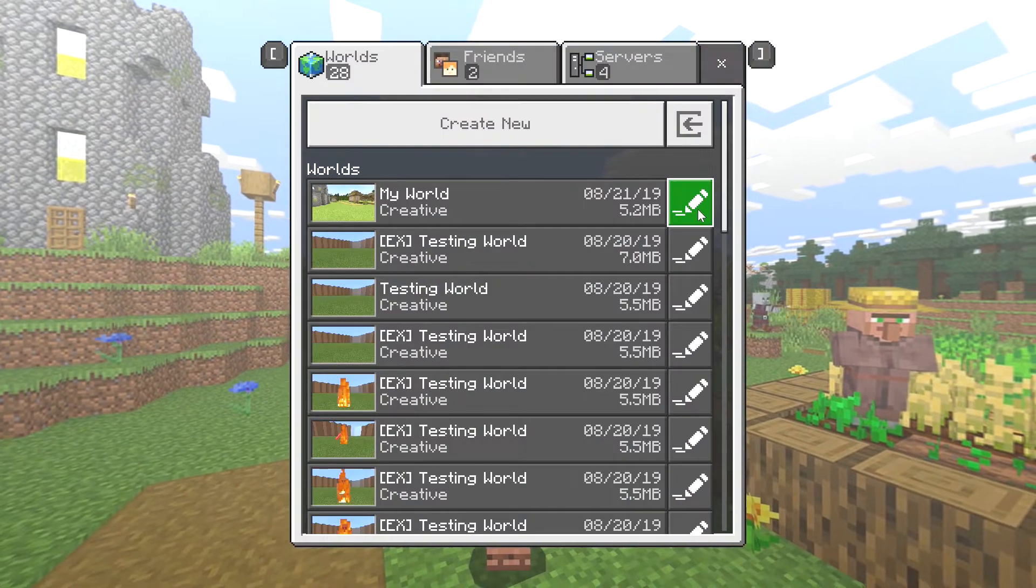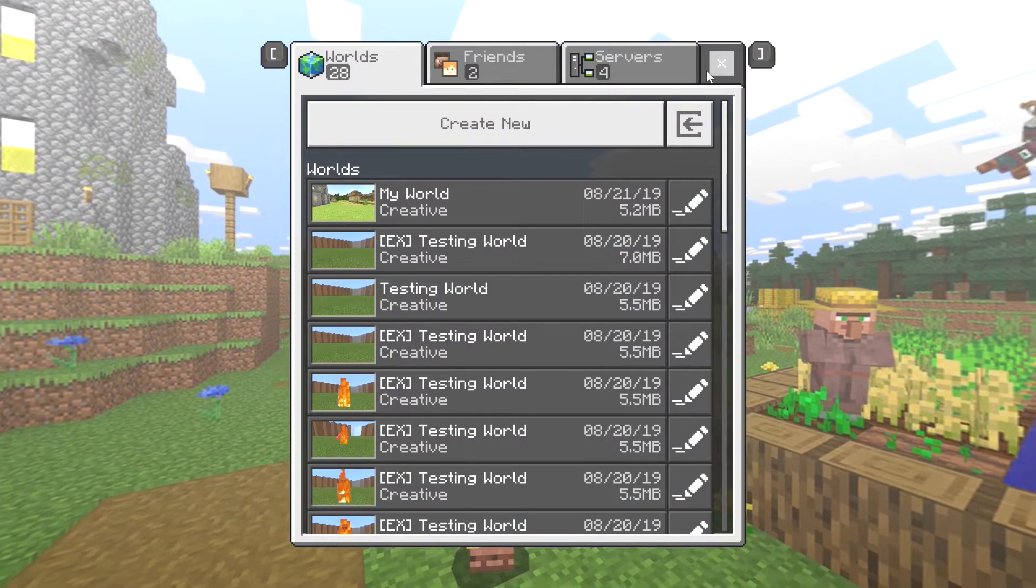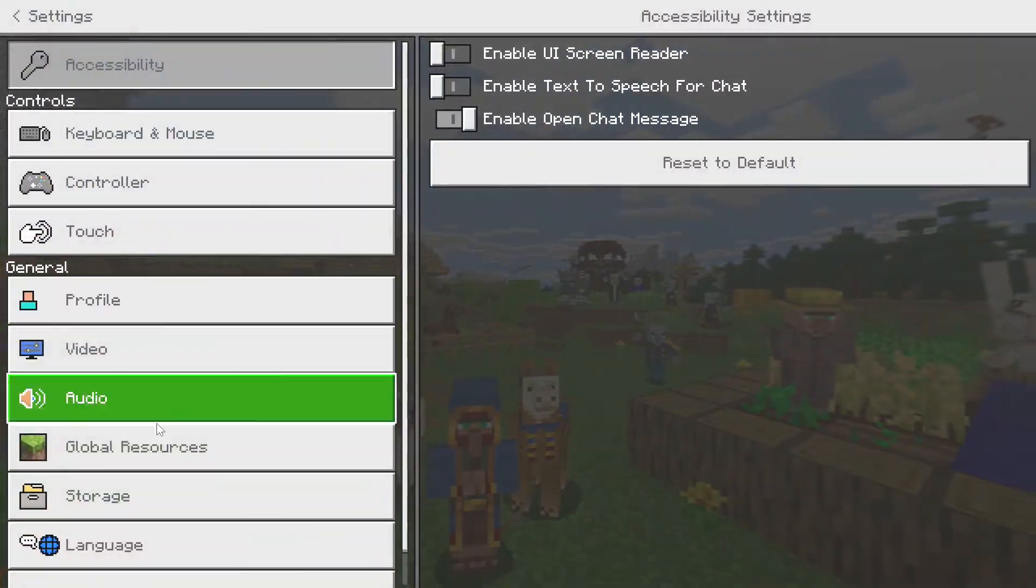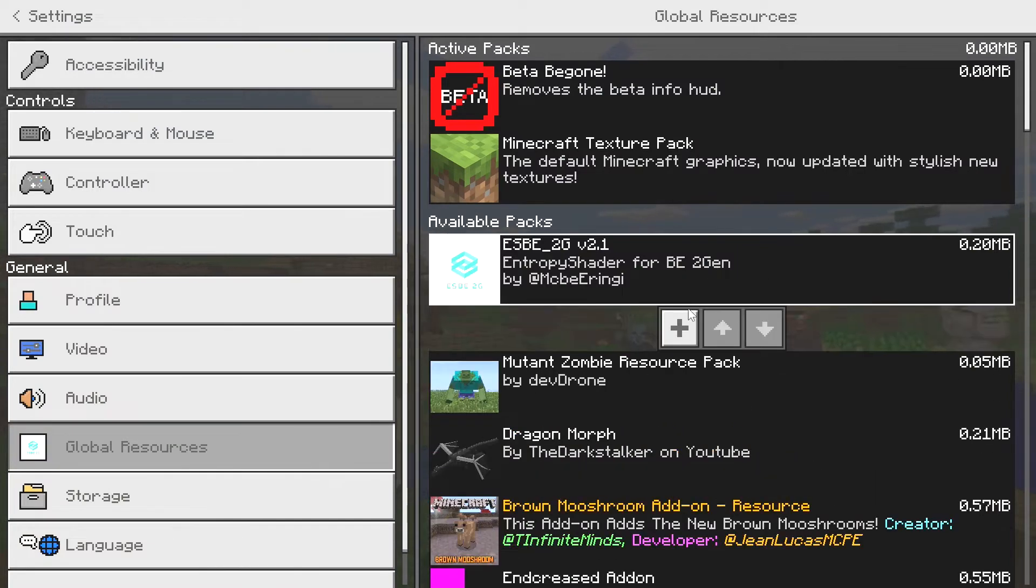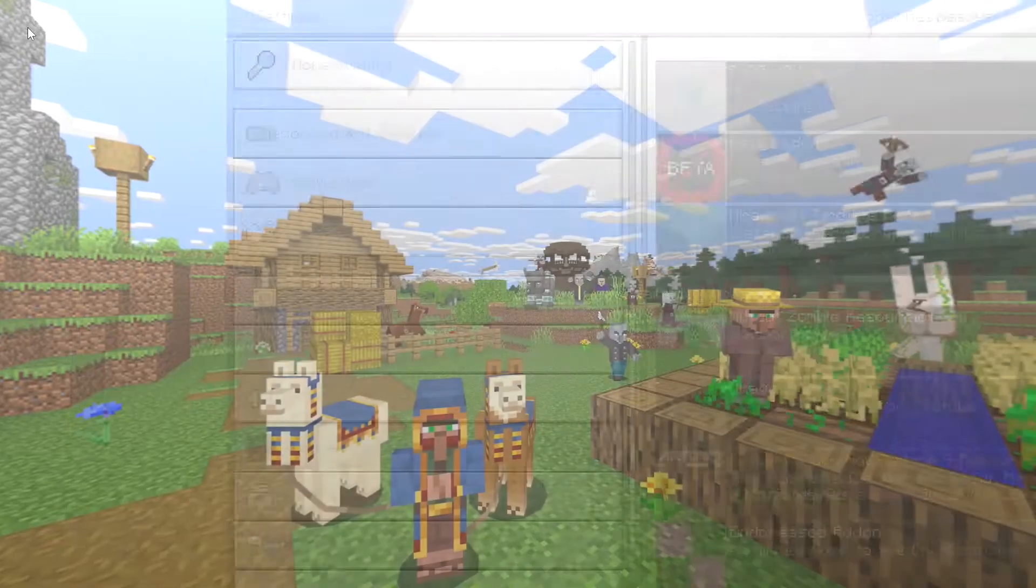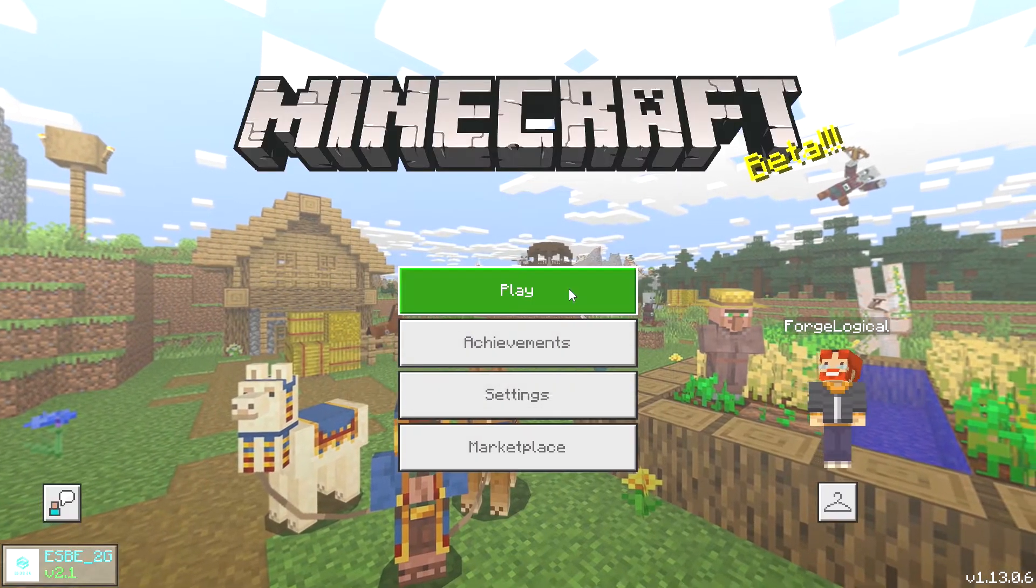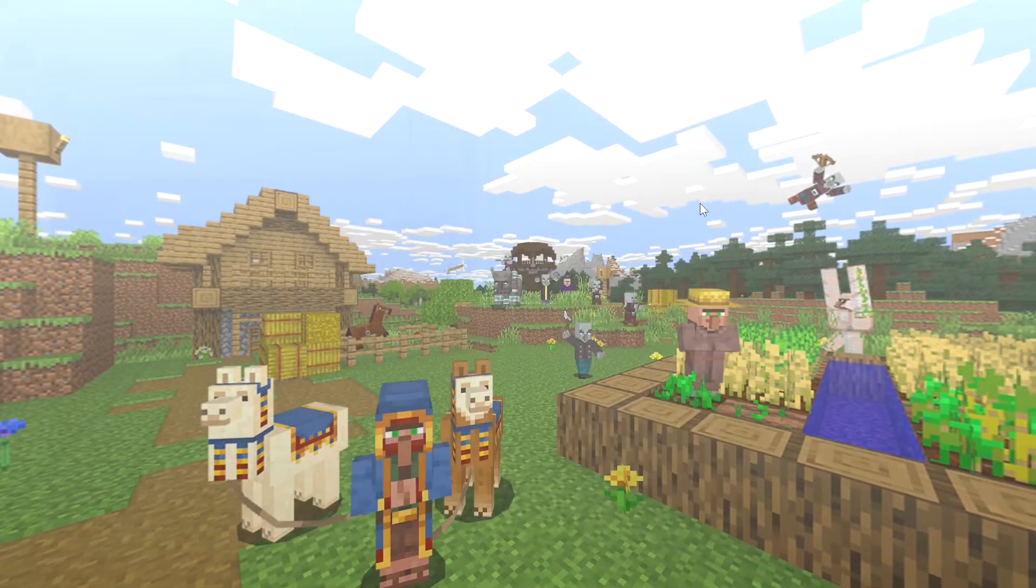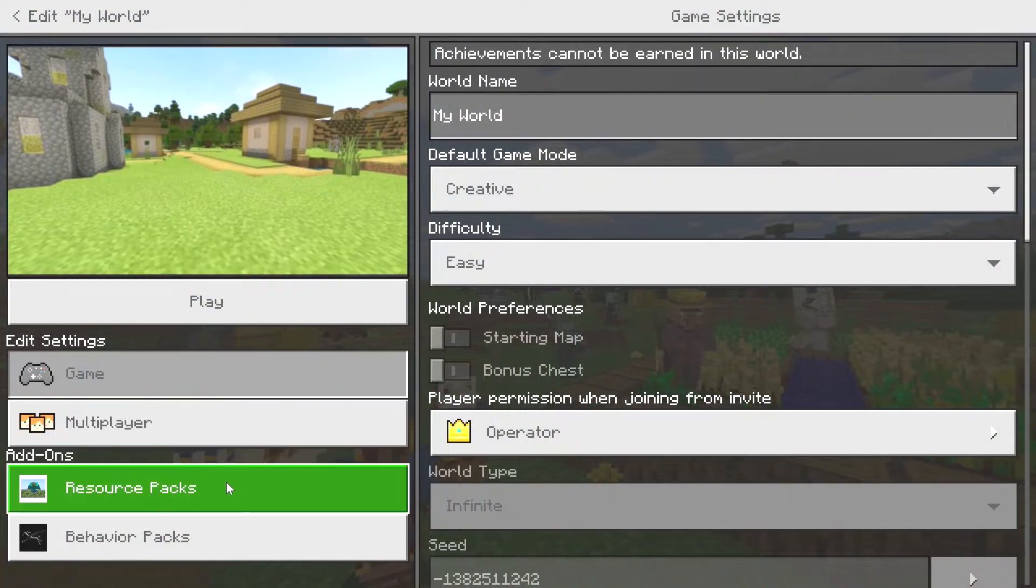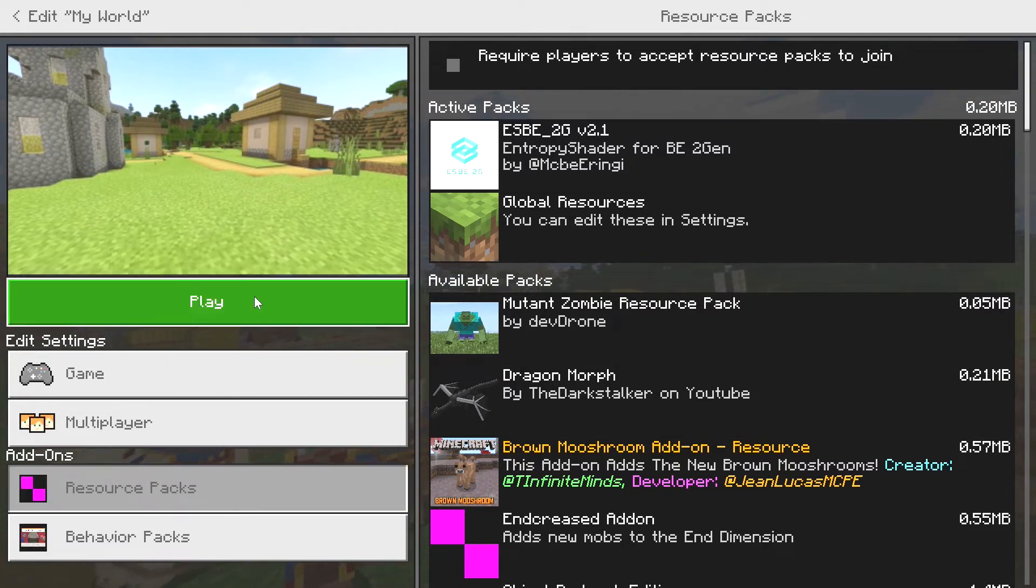But if you want to install it in your world, you then have to go to either global resources within your settings and apply it from there, or if you just want it on one of your worlds you can just come over here, click on the little button right there, and go down to Resource Packs and apply it from there. So either way, that is how you install shaders for the Bedrock Edition Minecraft.